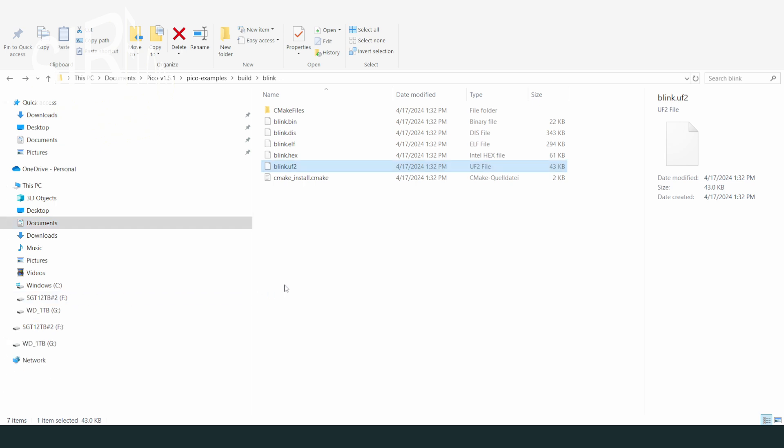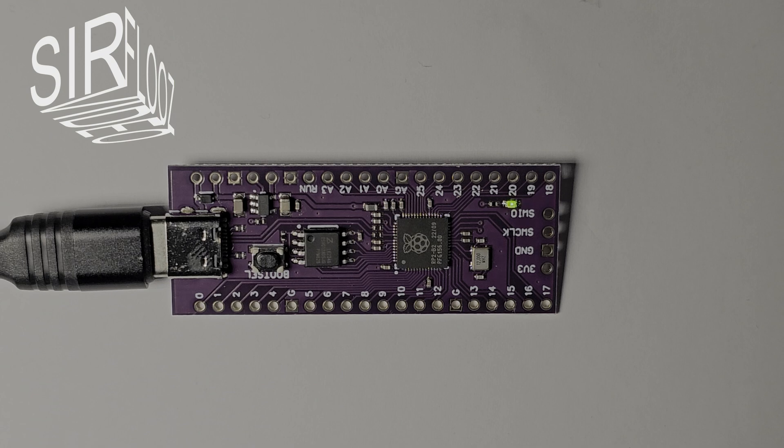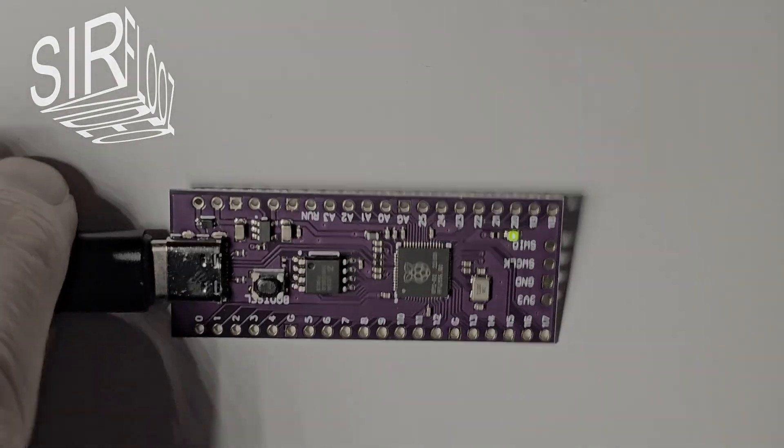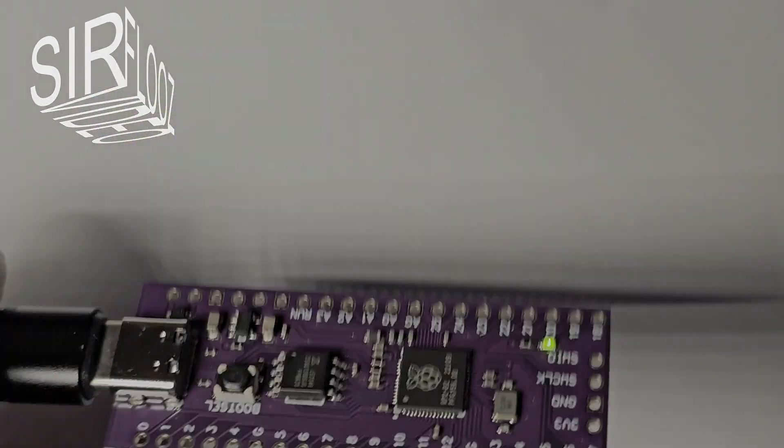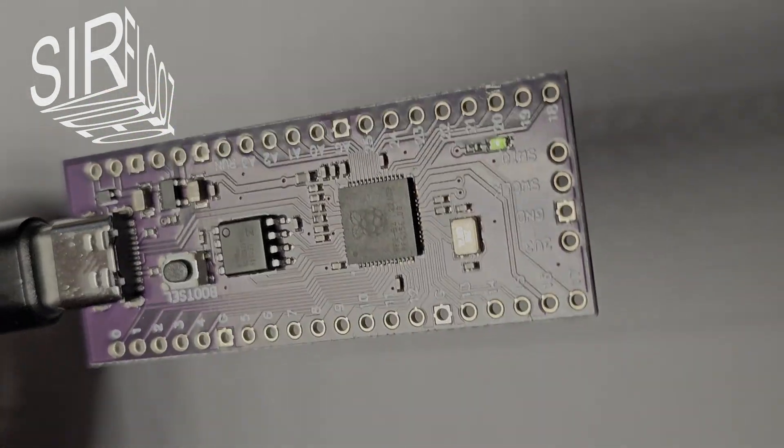If all worked well, the Pico board is already executing the program. Let's have a look at the board. Oh yes, it worked! The green LED is flashing! Happy days! My first Pico board programming was successful!